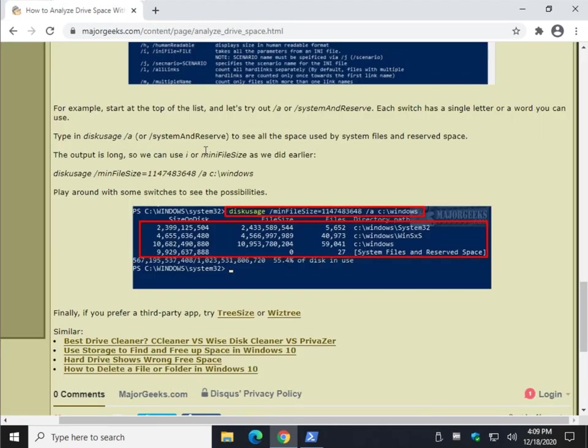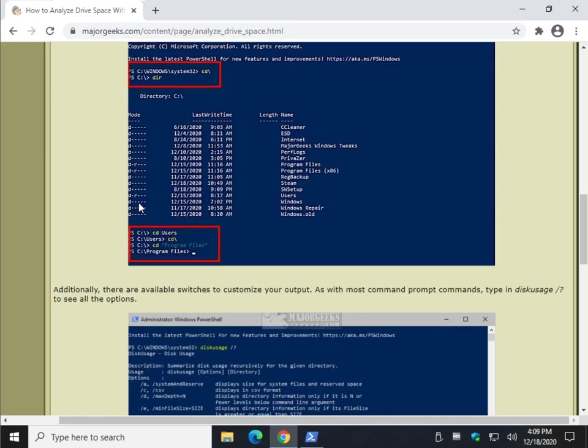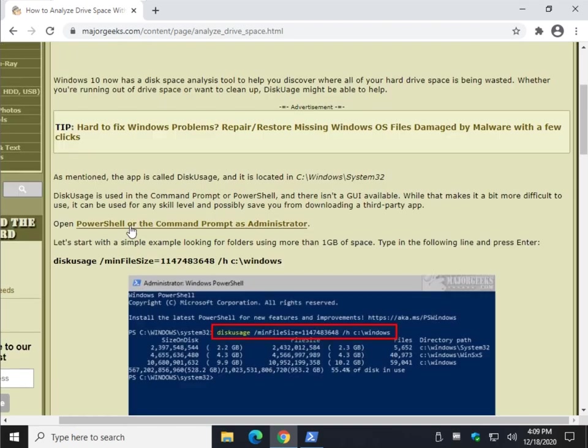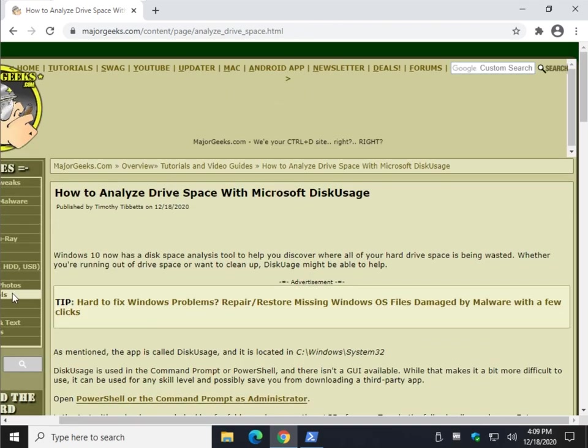And there you have it. So that should about do it for us. Anywho, as always at the bottom right corner, Major Geeks subscribe link is right here. If you'd like, click like if we helped you out. Got any questions, let us know. And thanks for watching. As always, see ya.